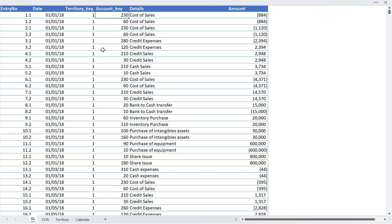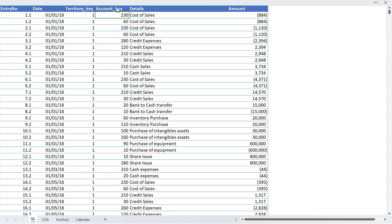In this data table you can see that we have territory key and account key which provide the link to other tables. So if this table wants to communicate with other tables, there has to be some links. This territory key provides the link with the territory table, and this account key provides the link with the chart of accounts table.